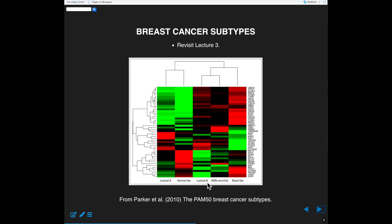This is a relatively famous figure from Parker et al. in Chuck Perou's lab in North Carolina from around 2010. These are the so-called PAM50 breast cancer subtypes of luminal A, normal-like, luminal B, HER2-enriched, and basal-like. You'll recognize these 50 genes — they're the 50 genes that we have in our dataset. Recall that I didn't give you all of the TCGA data because there are something like 20,000 genes; I just gave you 50 of them for space reasons.